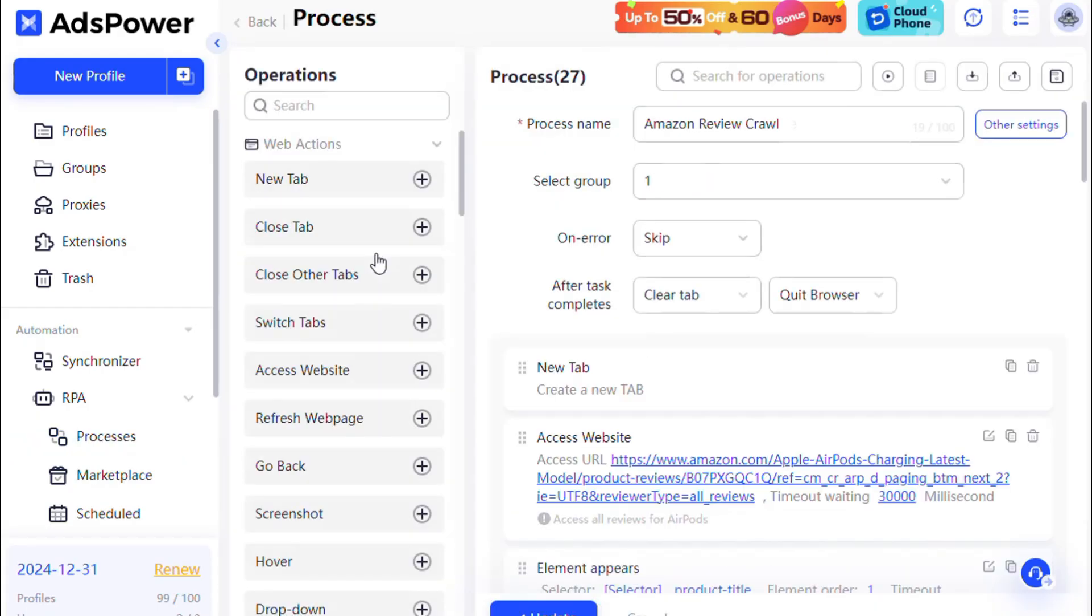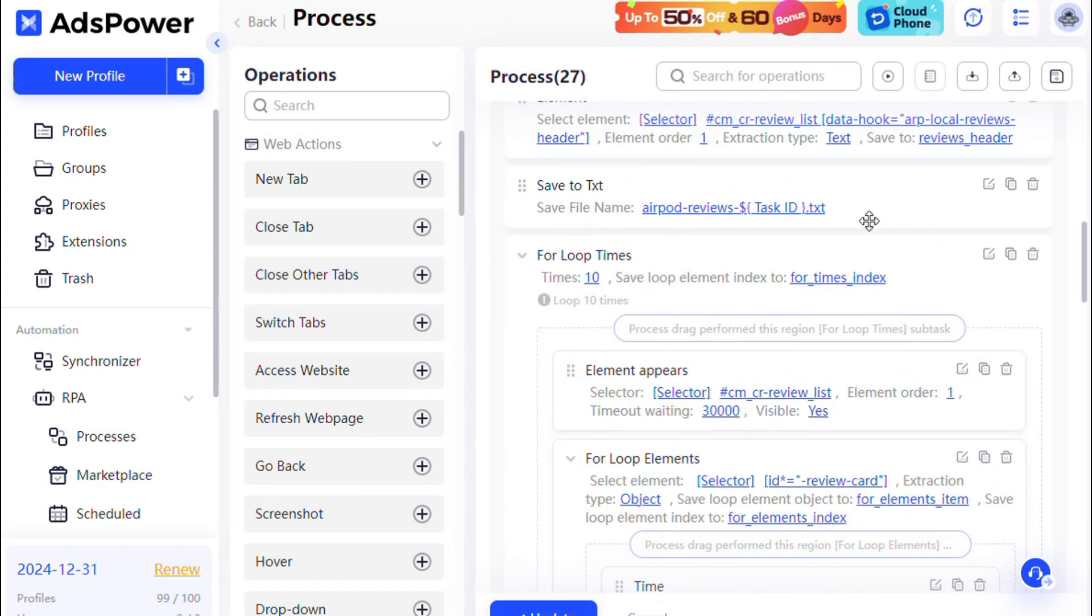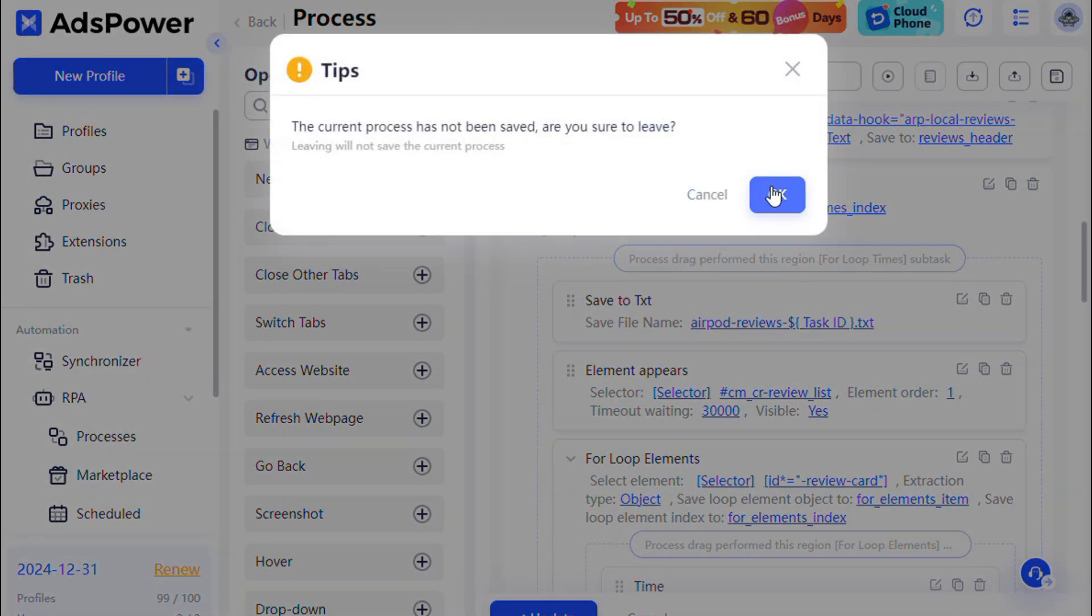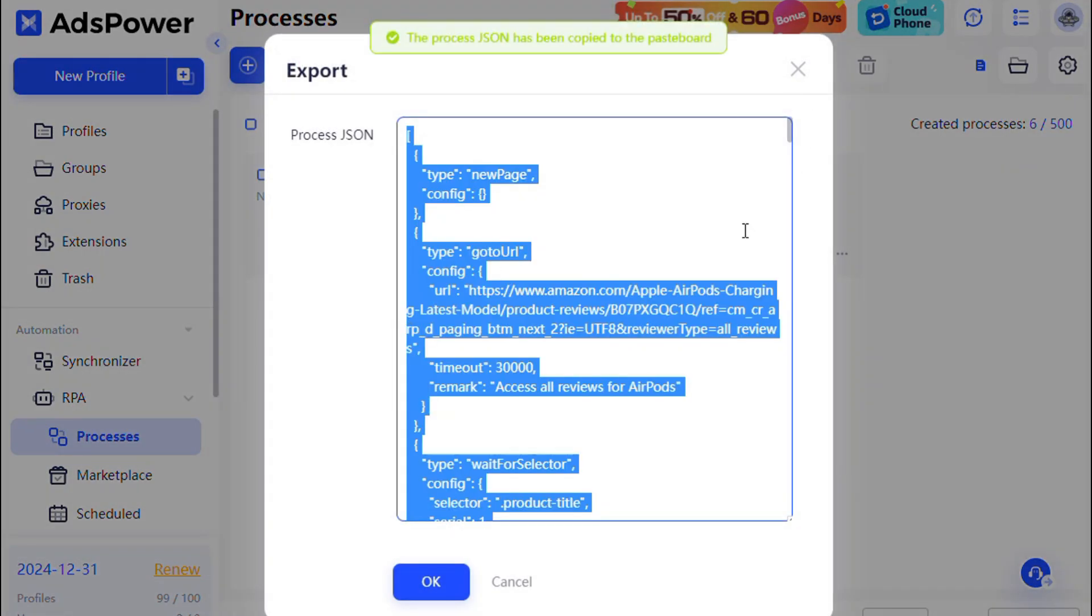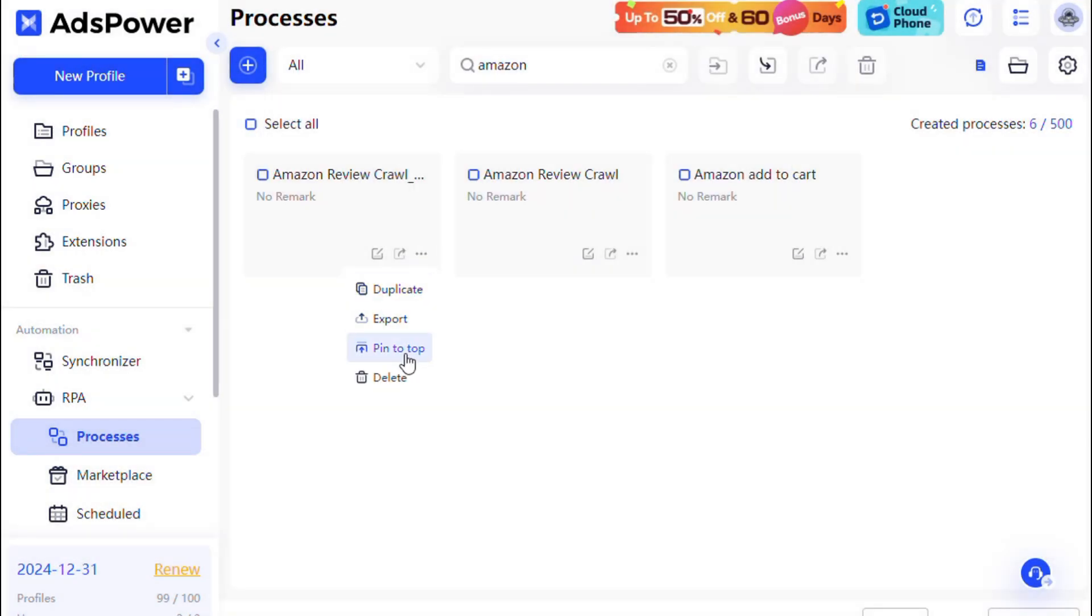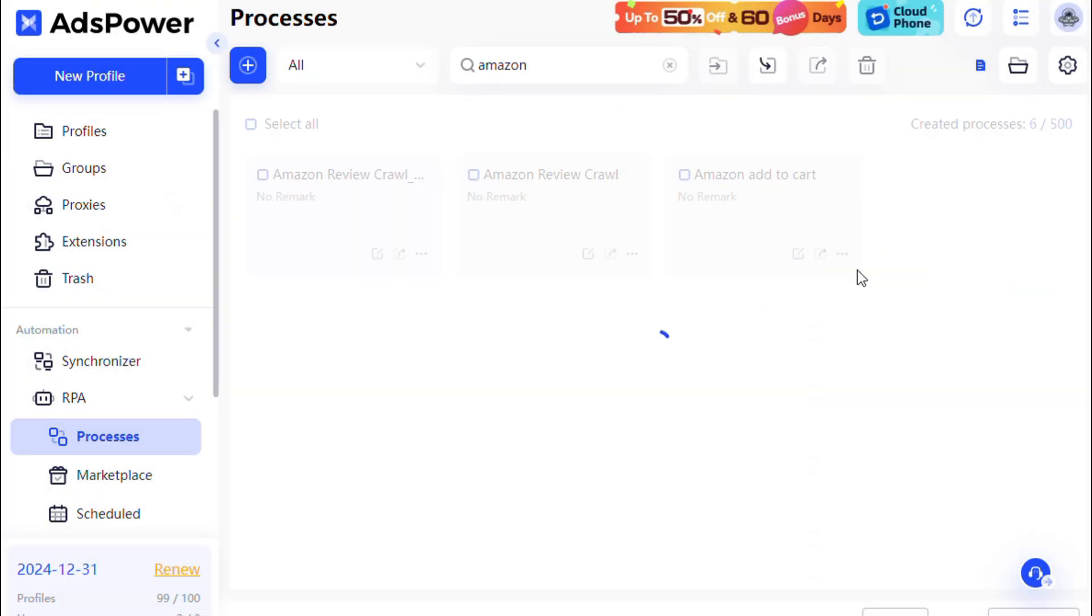Use the edit icon to modify processes, and access the three-dot menu to copy, export, pin, or delete individual processes.